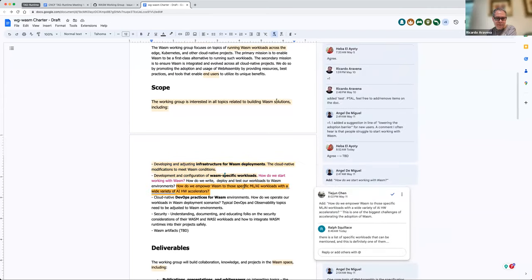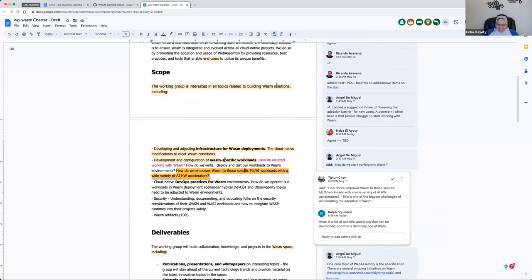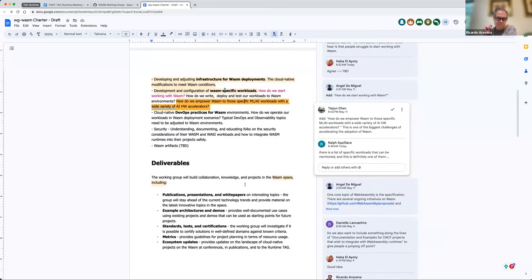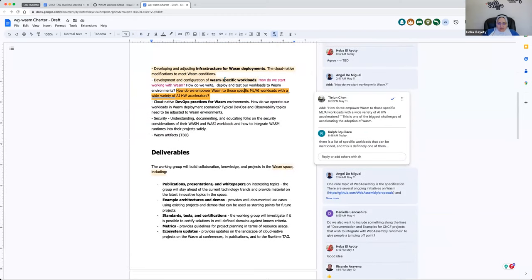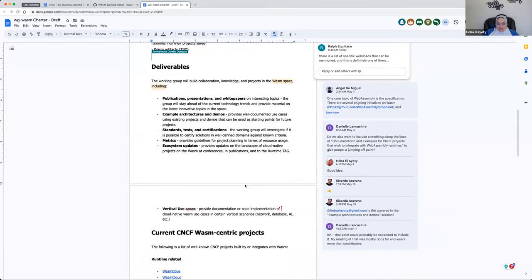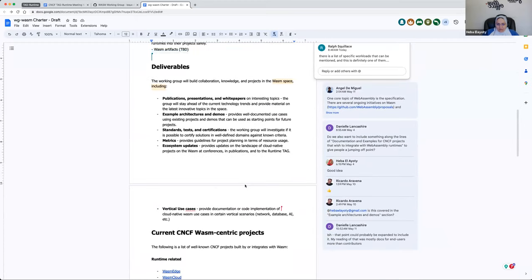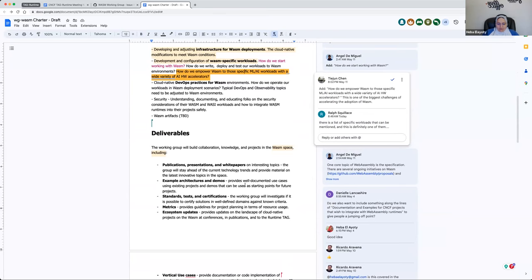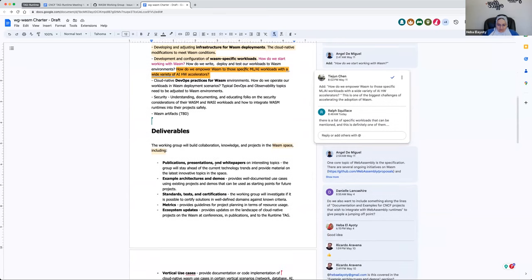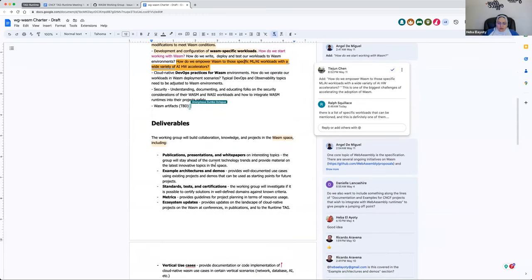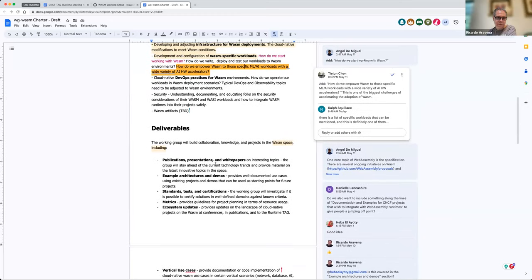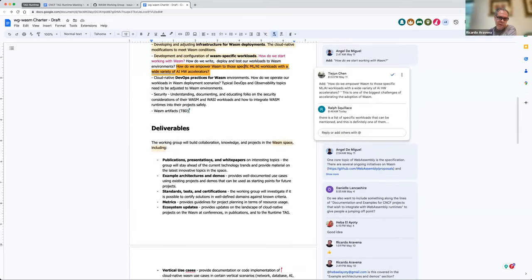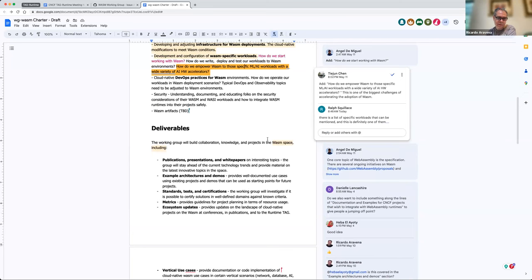Sounds good. So we got eight minutes left. If we don't get through all of these things, we can follow up on Slack and also the document. I'd love to have this discussion solid because if we have this solid, everything will be clear after that for coming weeks and coming work items. If you're open, we can pick it up later during some other meetings.